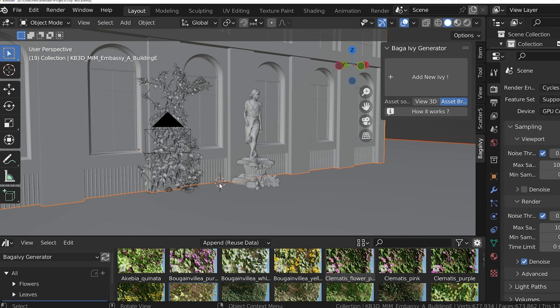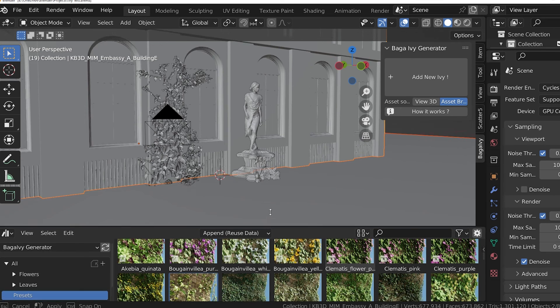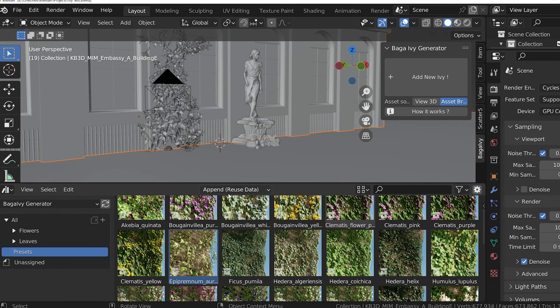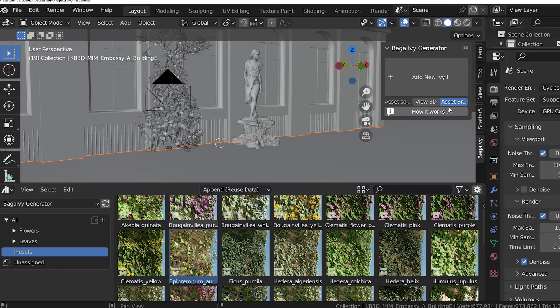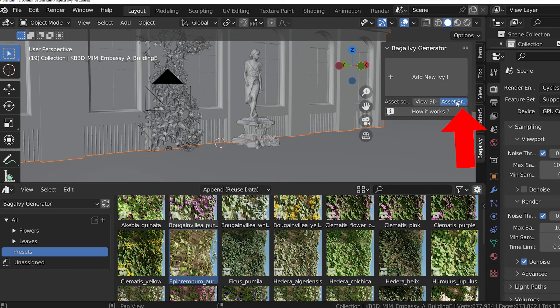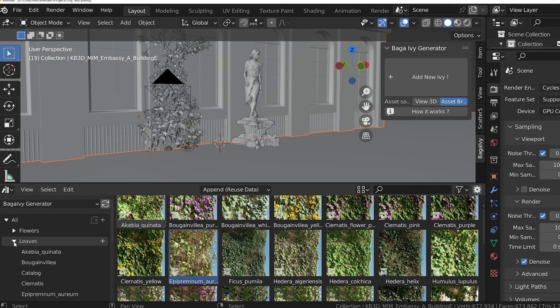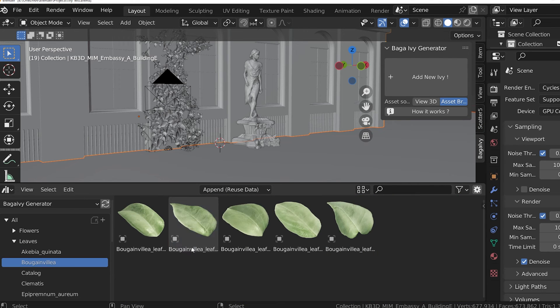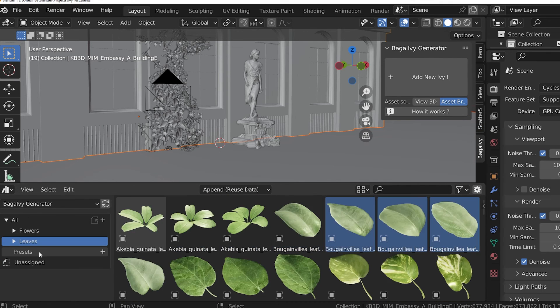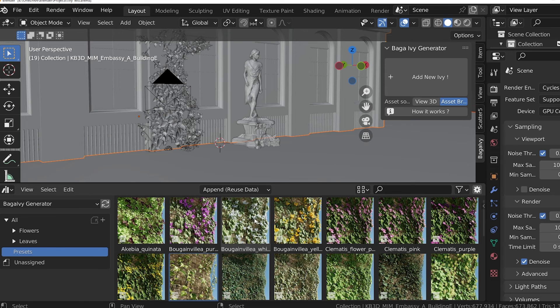Also, we have to tell the Baga Ivy Generator which Ivy we want to create. There is an option to choose our Ivy assets by selecting them from the 3D viewport. Or my preferred way is the default Asset Browser. In the Asset Browser, we can select individual leaves and flowers.